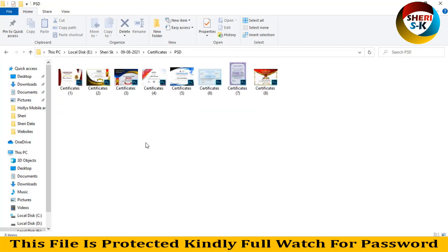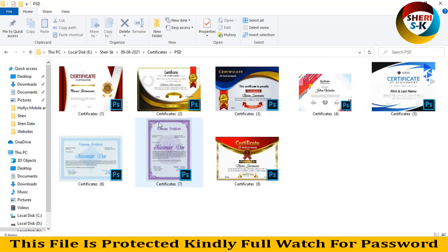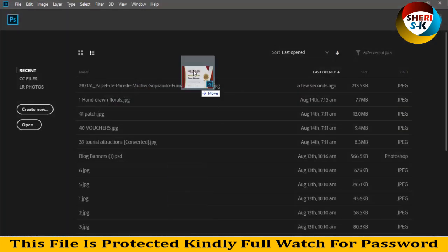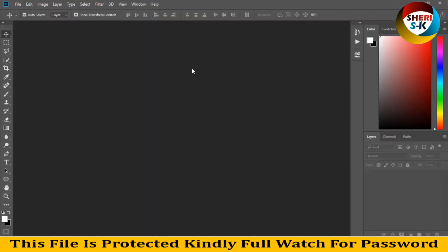Here is PSD - there are eight files. So first I'll drag this file to Photoshop CC 2018.